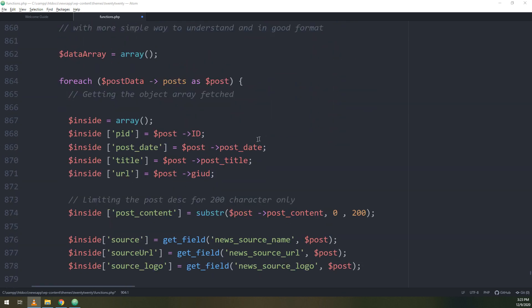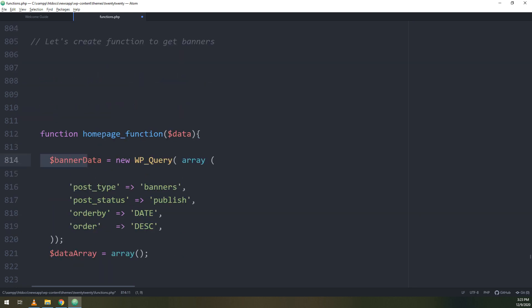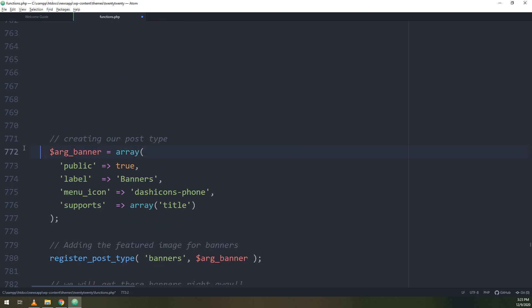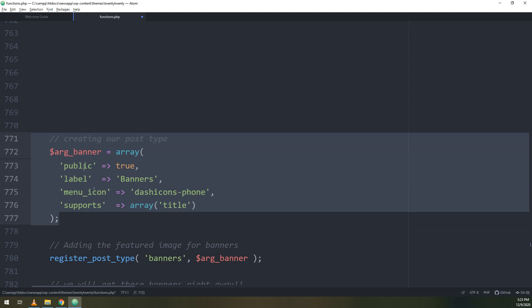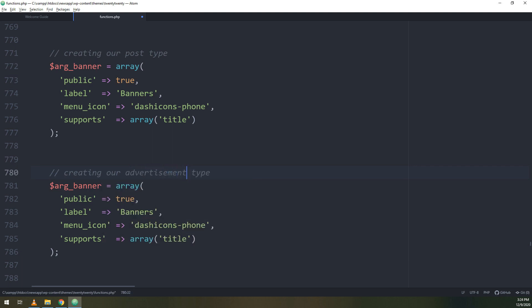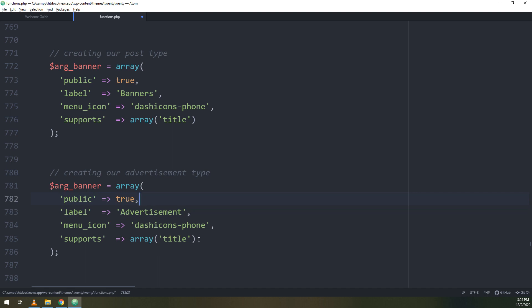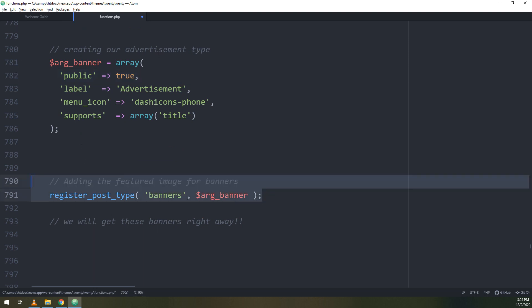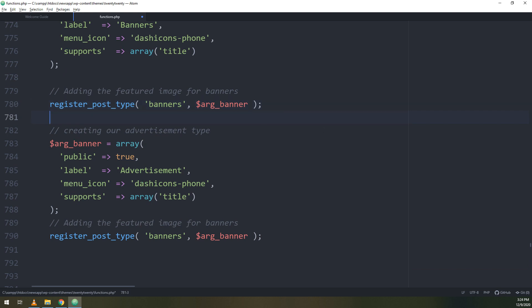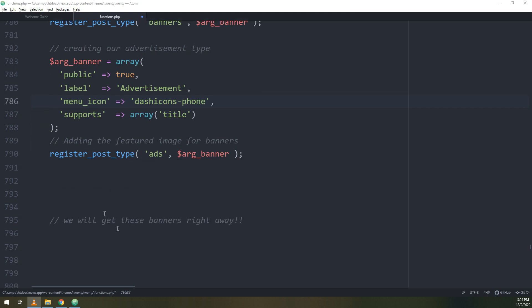Underneath the banners and the news titles, in the same way as before, I will go up and copy this, remove, go up, copy it and paste it here, and I will edit it as advertisements. Now I will add the label called advertisement. I'm creating an advertisement post type option on the WordPress panel. I will change it to ads and register the post type arguments for banners.